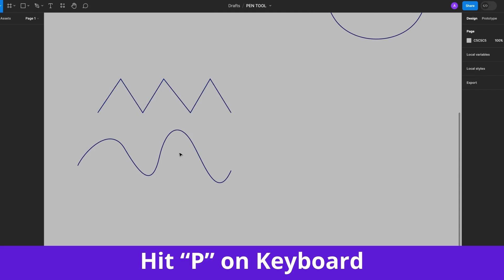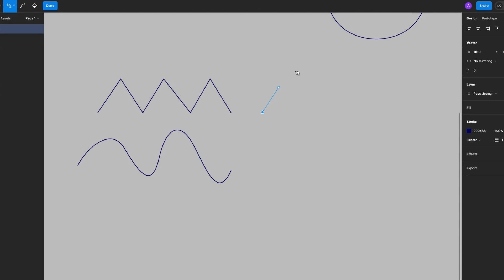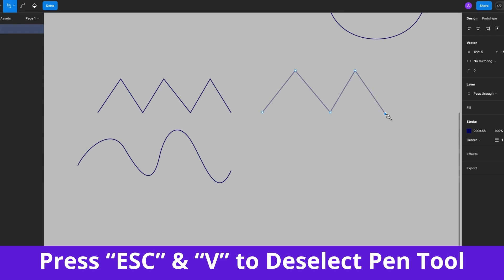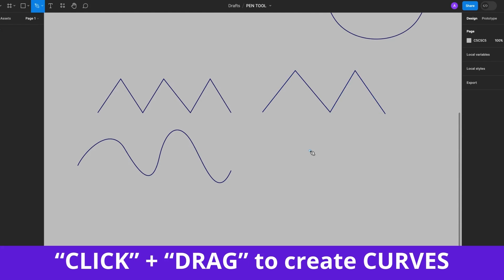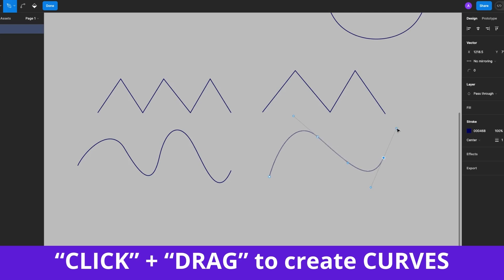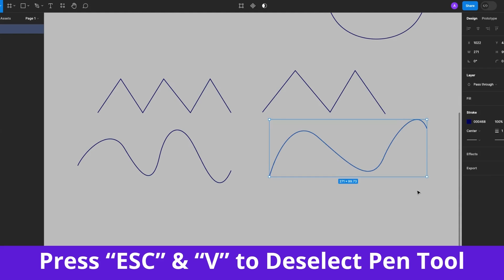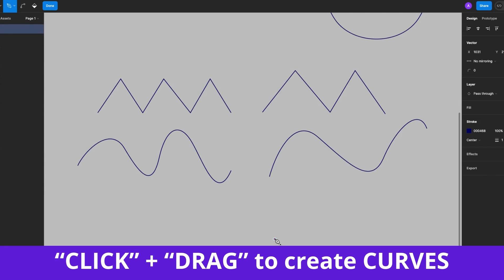So the basic difference between a straight path and a curved path is if I select the Pen Tool, hit P on my keyboard, click, click, click, click, click, click, press the Escape and V keys to deselect the Pen Tool. So I have straight paths. But if I click and drag, click and drag, click and drag, hit Escape and V to deselect the Pen Tool, then I get curves. So the difference is in dragging after clicking.